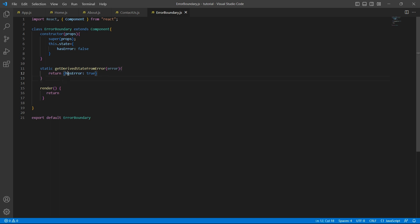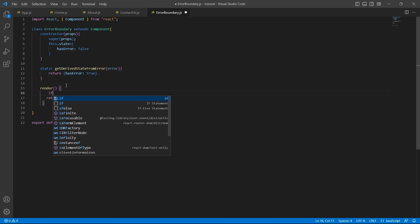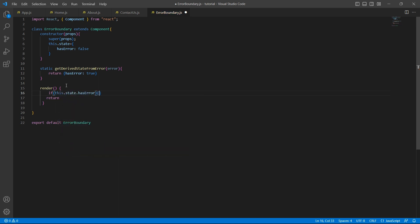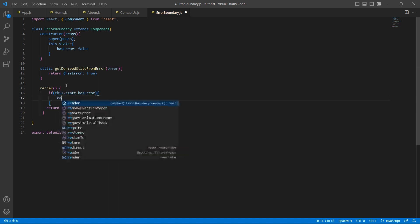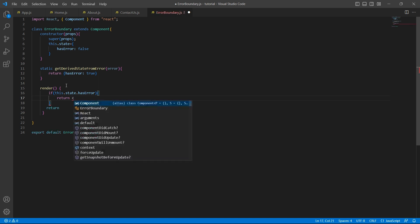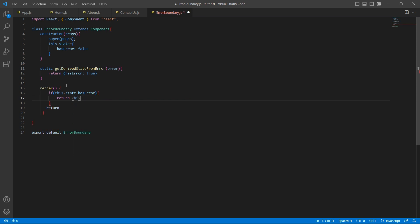Now, based on this property, we have to render some fallback UI. If this state hasError, if this property is true, then we'll return some message. When I say you can return some message, you can return either a simple HTML tag or if you have a special component that you want to display in case of errors, you can return that component as well. In my case, I'll simply return an h1 tag. It says something went wrong.